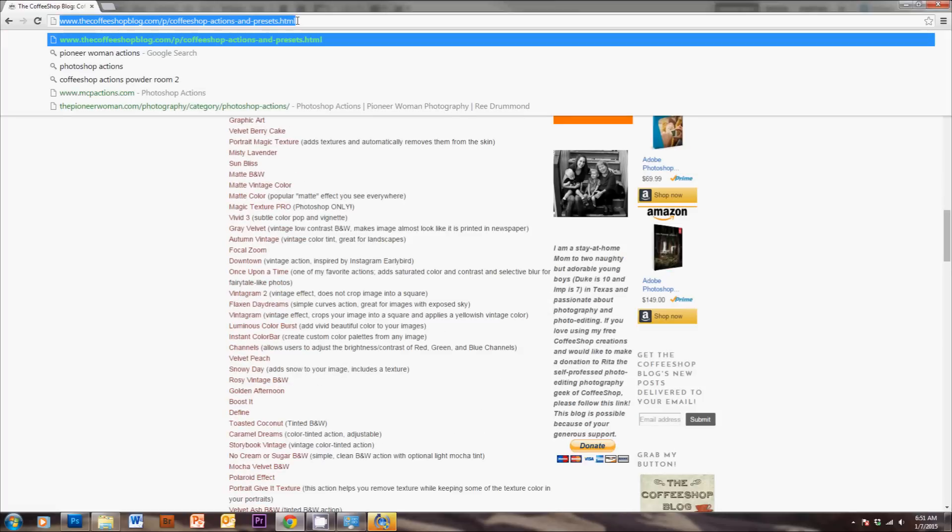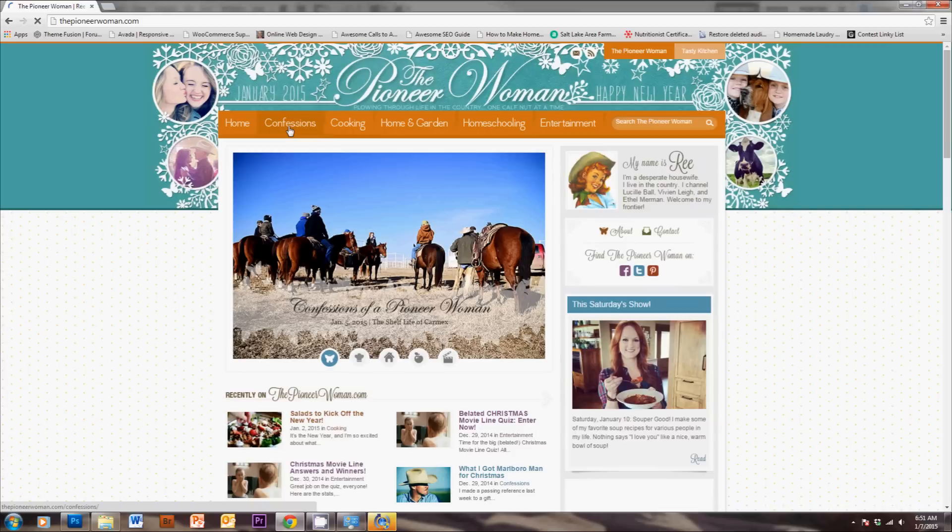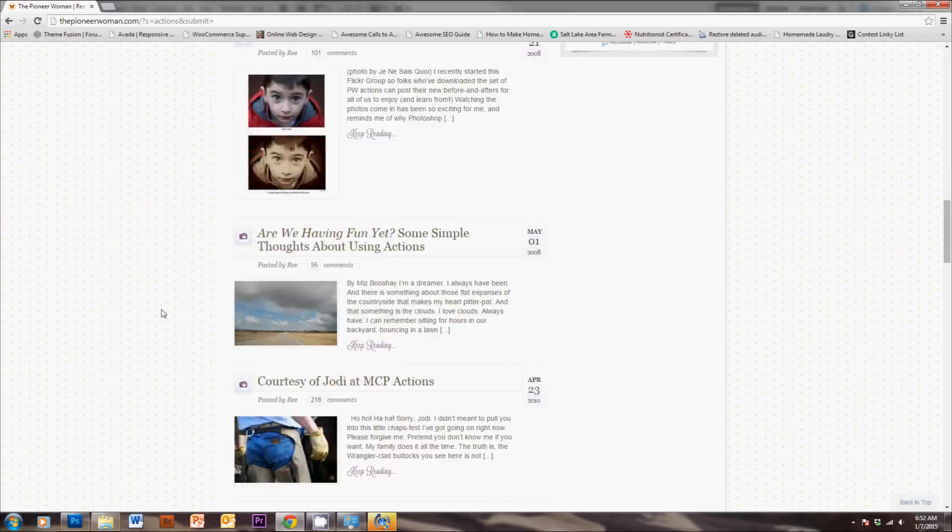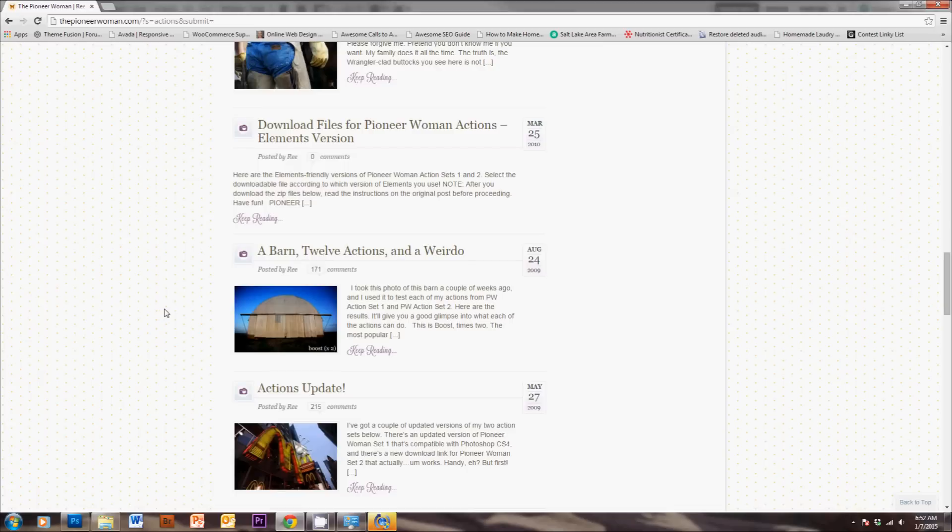The other website that I like to download actions from is the Pioneer Woman, and if you just do a search up here in the search bar, if you click on barn, 12 actions, and a weirdo, you'll download my favorite action set that I'll be using.